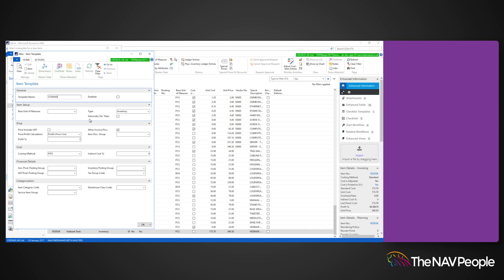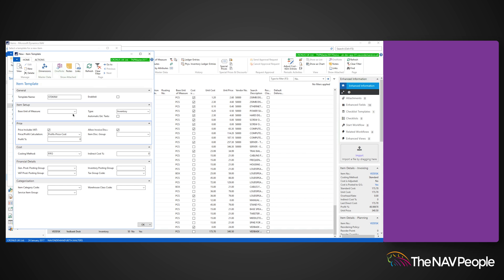The process is now much easier, and the template is already specifically configured for items only. Fill out the template name field in the general fast tab and the base unit of measure field under the item setup fast tab.